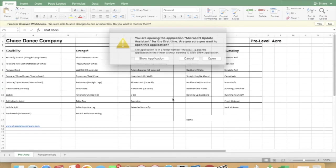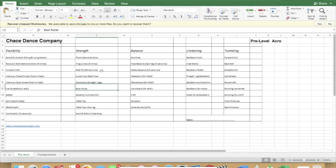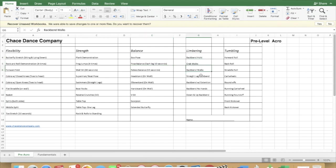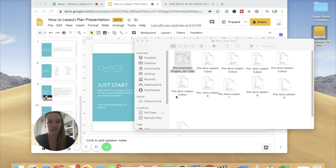Progress charts are also part of the system. These are printed out with student names and once a month, the last 15 minutes of class is used to go through everyone's chart and give stickers for achieved skills — things like flat middle split, nose and toes in butterfly stretch, plank position, relevé balance for 15 seconds, backbend holds, crab walks, and backbend walks. The progression in these charts reflects the lesson plan journey from beginner skills to more advanced ones.